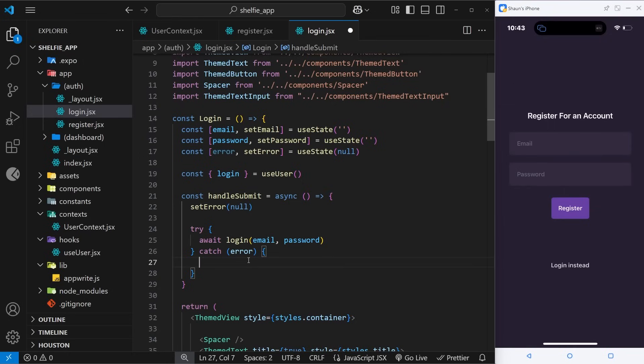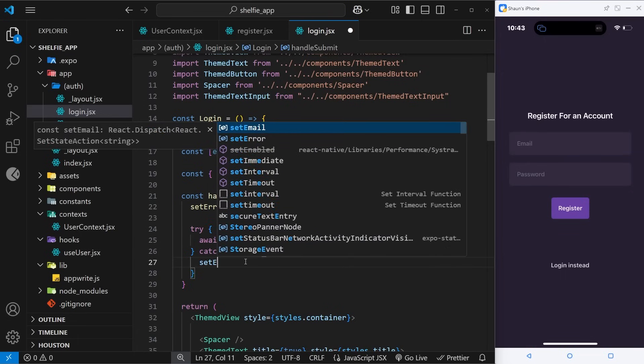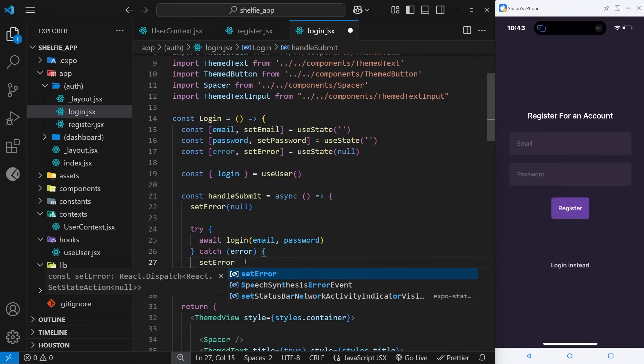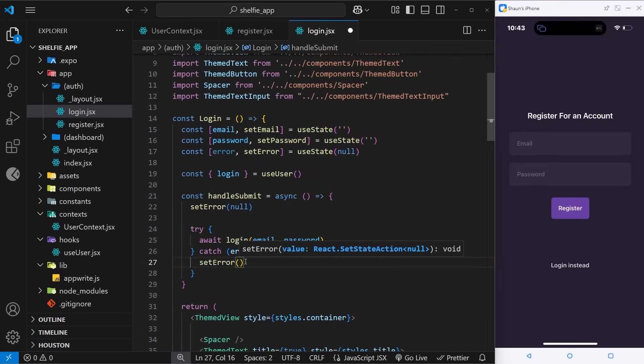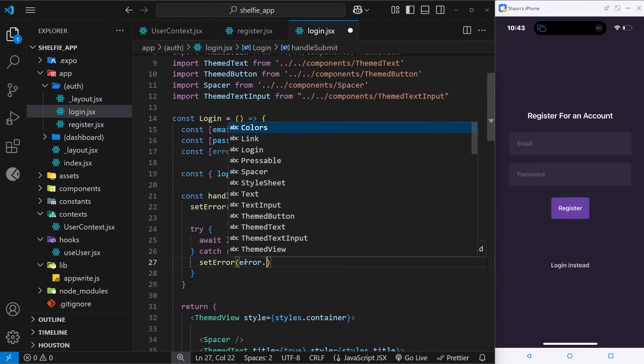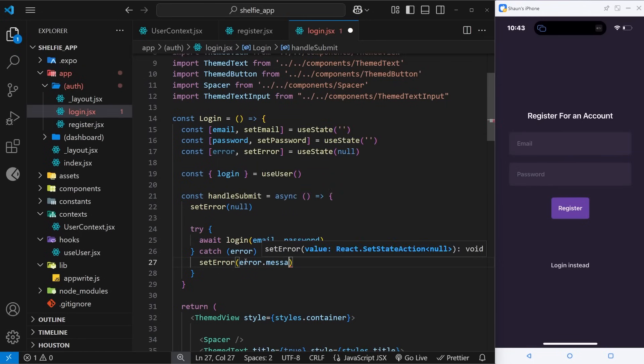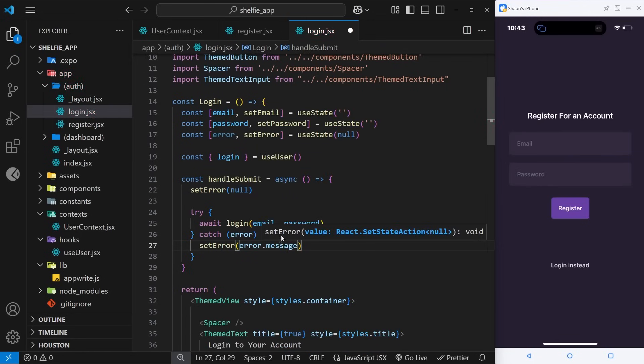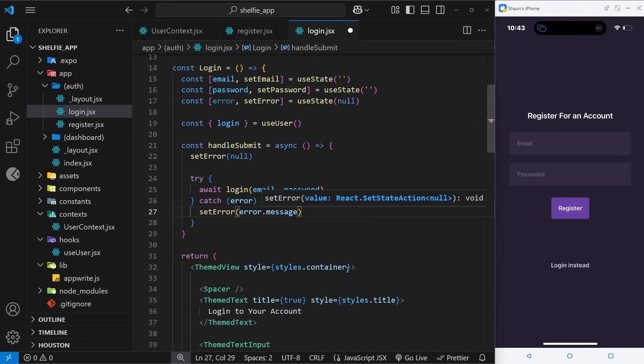So then inside this catch block where we catch the error, we're going to say setError and we're going to set it to be whatever the error message is, so error dot message. And then down here inside the template we can output this bit of error state.